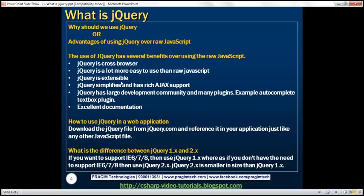jQuery is a lot more easy to use than raw JavaScript. We'll look at examples in our upcoming videos and you will realize how easy it is to achieve things using jQuery over raw JavaScript. jQuery is also extensible and simplifies and has rich Ajax support. In our upcoming videos, we'll see how to implement Ajax using jQuery and how simple it is.